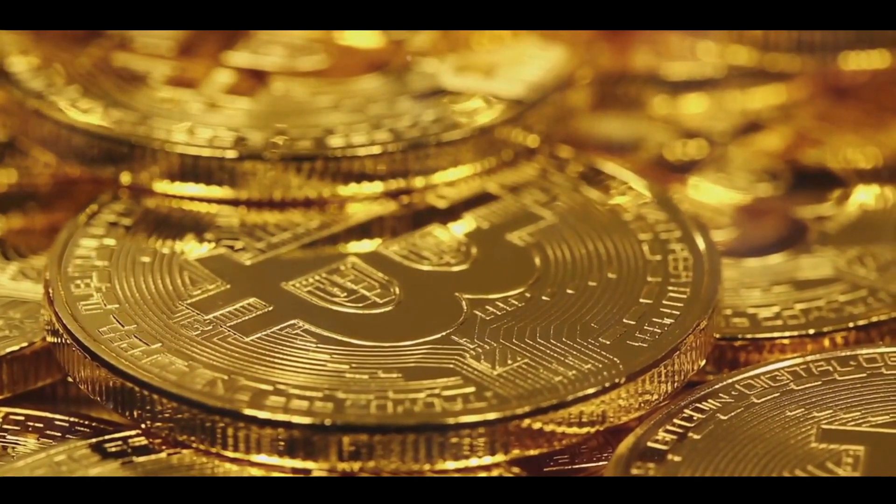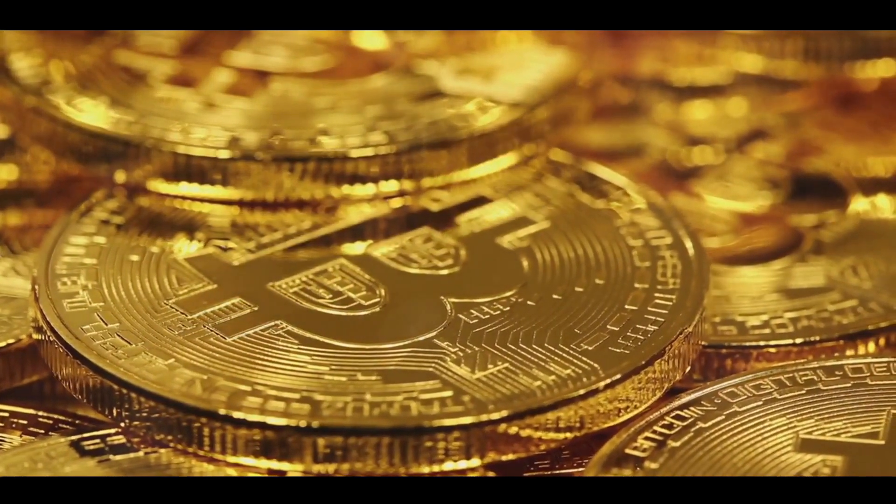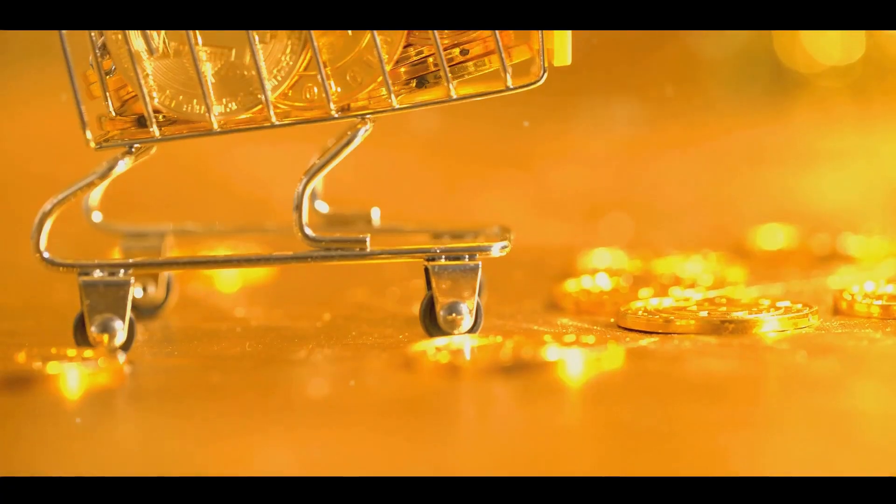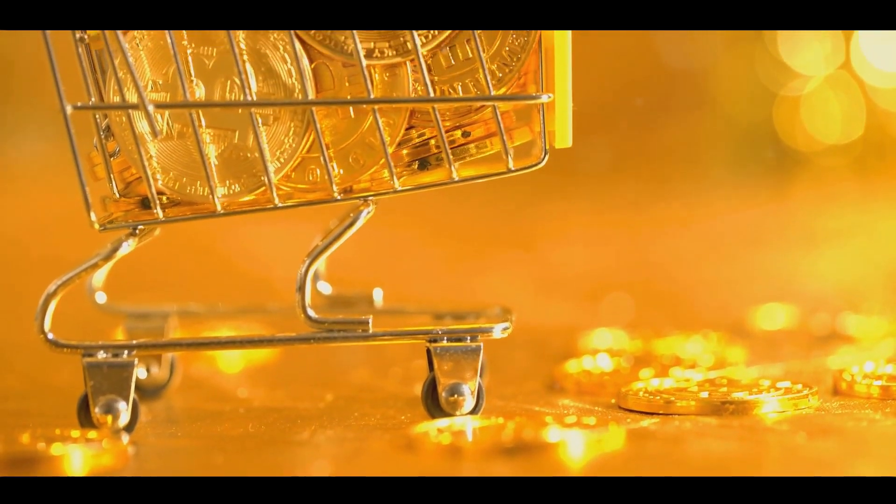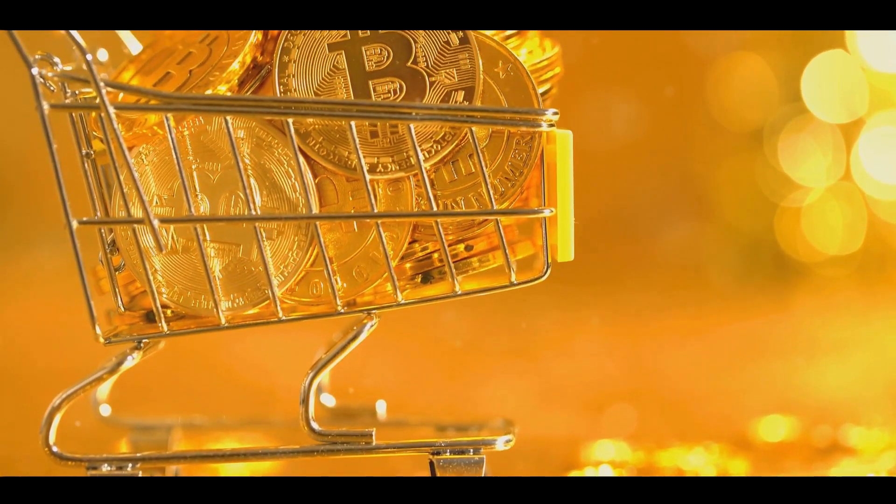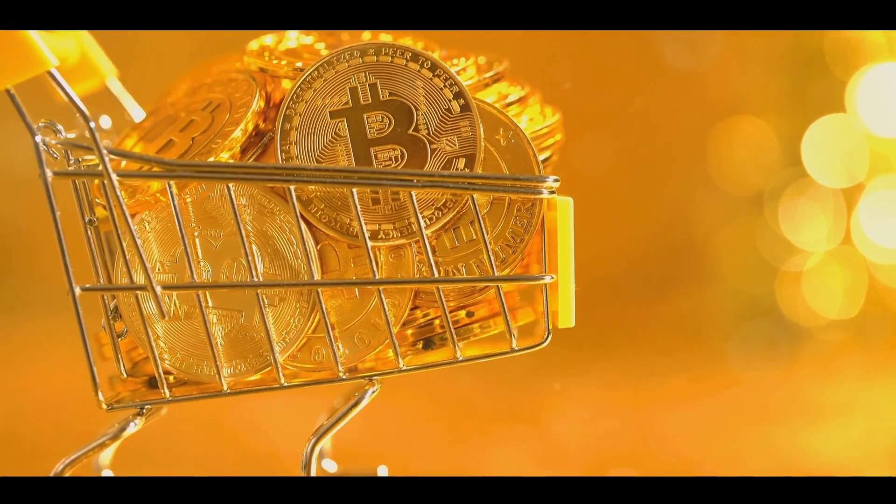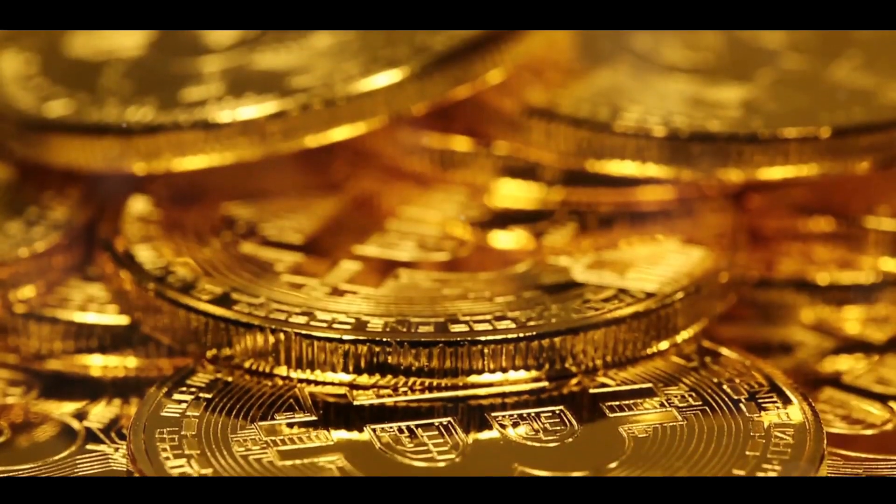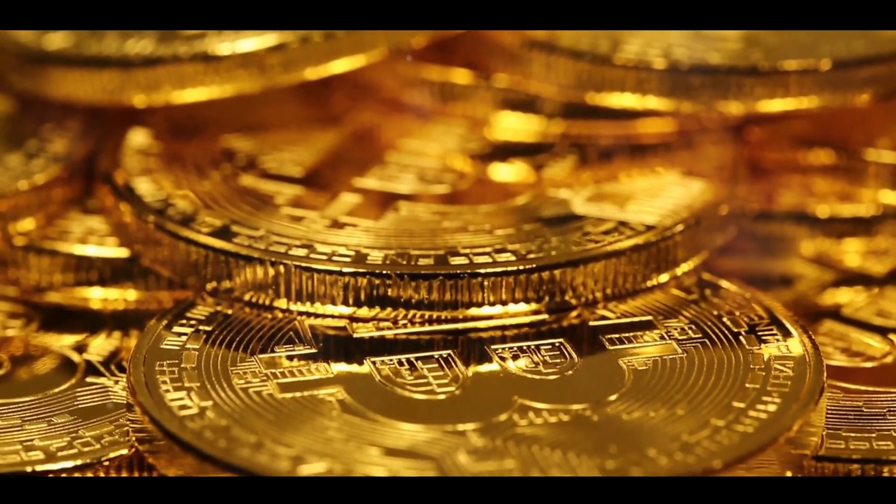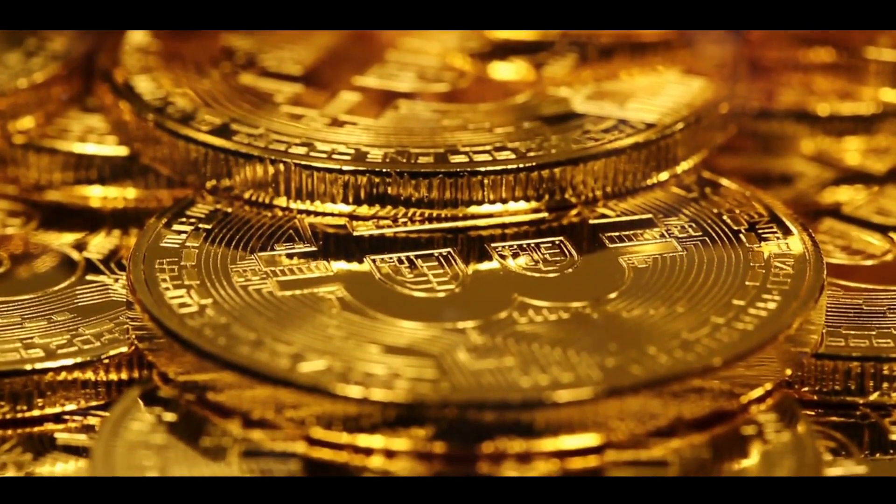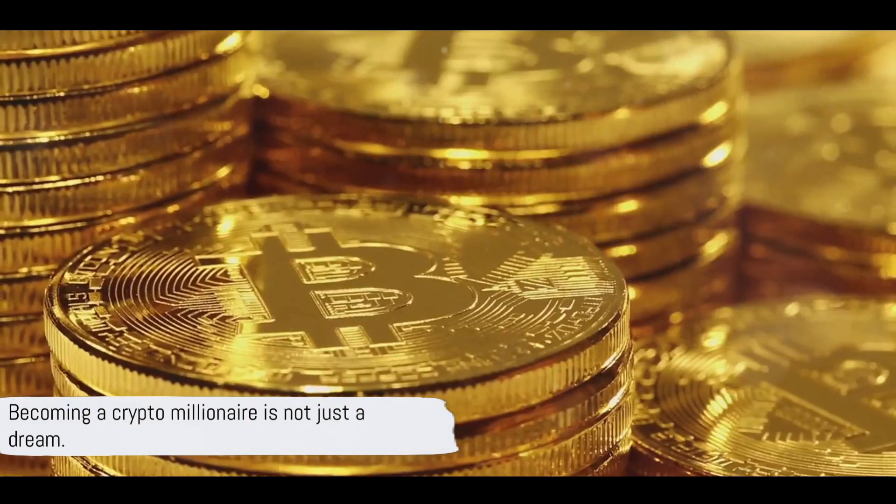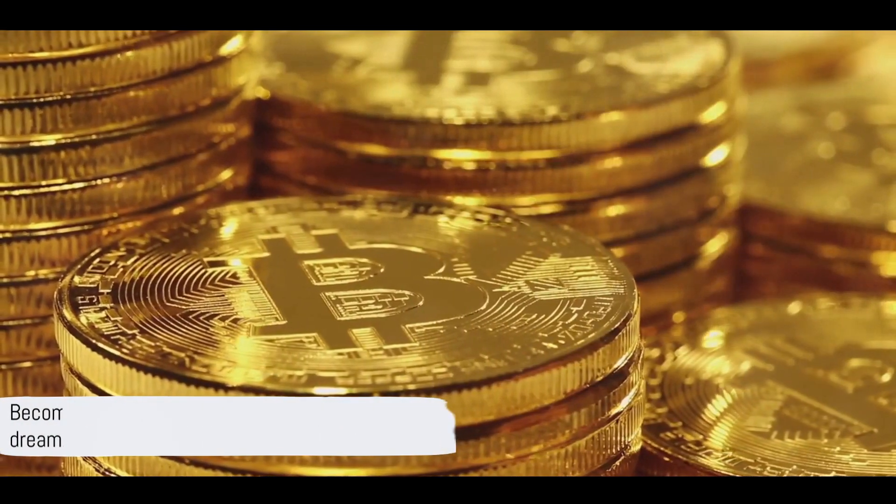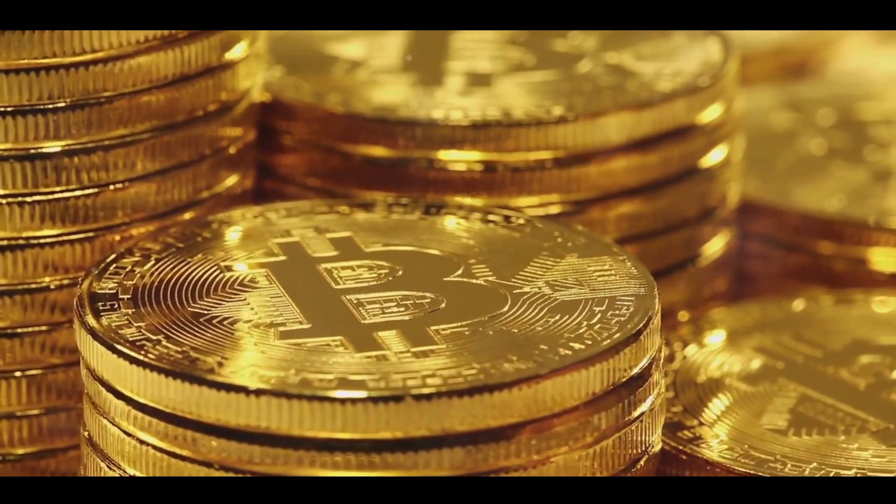Still, the allure of crypto is undeniable. The stories of these digital gold rush pioneers serve as inspiration for many. They prove that with the right investment choices, a keen sense of the market, a healthy appetite for risk, and a little bit of luck, becoming a crypto millionaire is not just a dream.